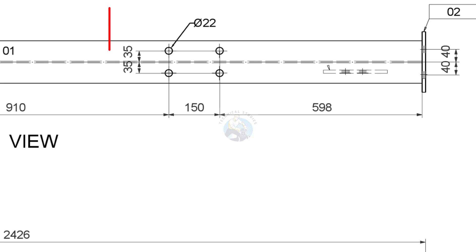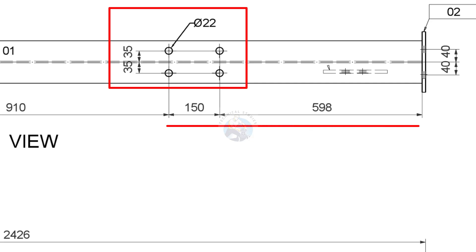There are two sets of holes on the top flange of the beam. Note the hole size, distance, etc.